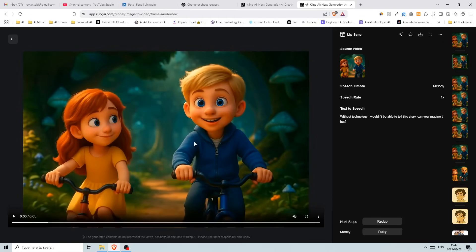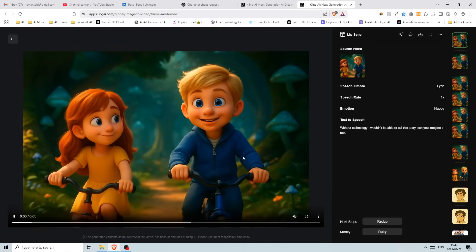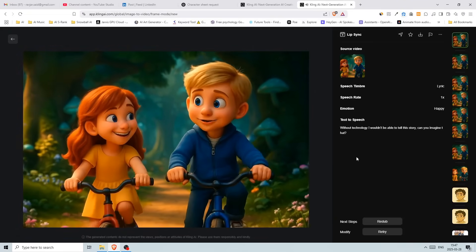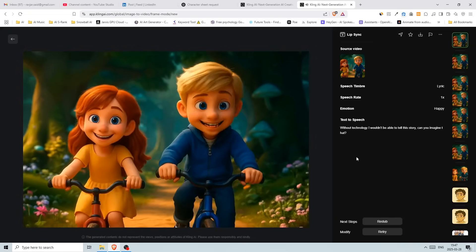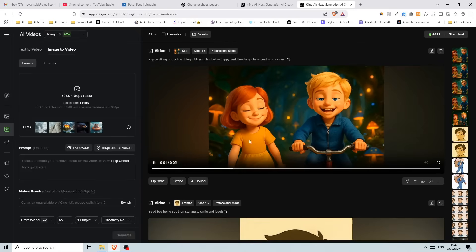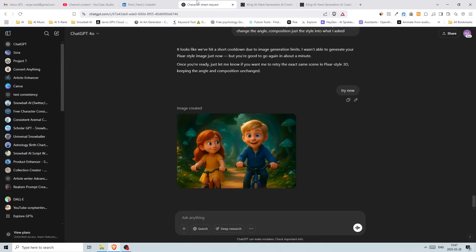Okay, so the lip sync is great. The voice is not. So I just generated a new one, adding a voice of a boy instead. And this is what we got. Without technology, I wouldn't be able to tell this story. Can you imagine that? I don't know about you, but I really like what it did for me here.